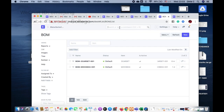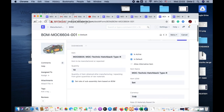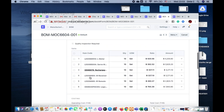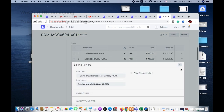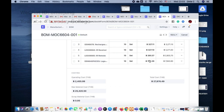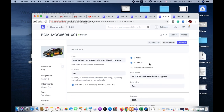When you go to the BOM list, we have choices like the alternate item. For example, when I want to build the Lego car and I found out that I need a rechargeable battery. For some reason this rechargeable battery — maybe they do not supply the product anymore — so I need to do a replacement. If you use alternate item it's going to be very easy.